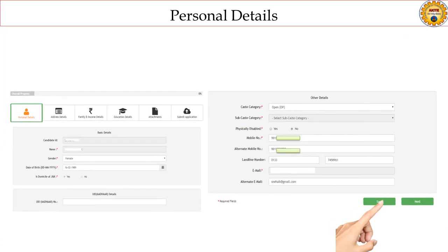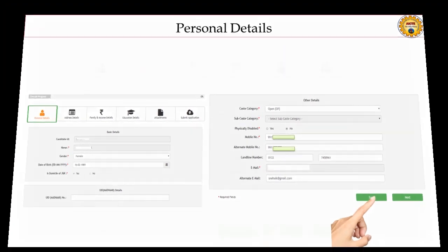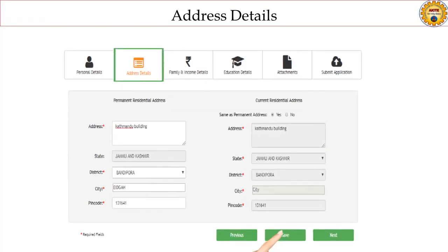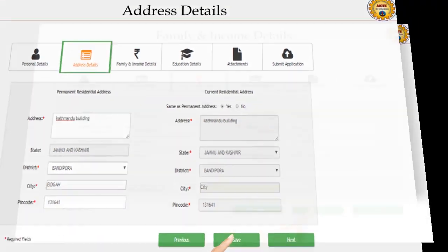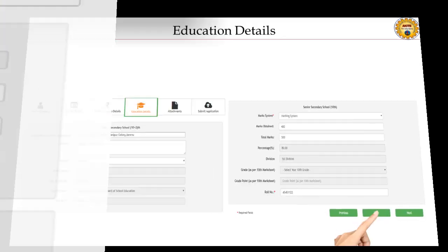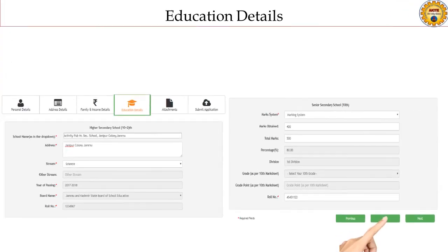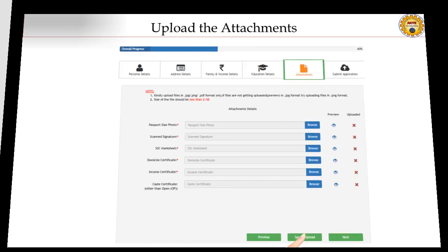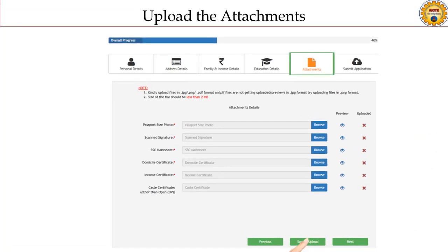Fill the personal details, address details, family and income details, and education details. Upload the attachments and click save and upload.